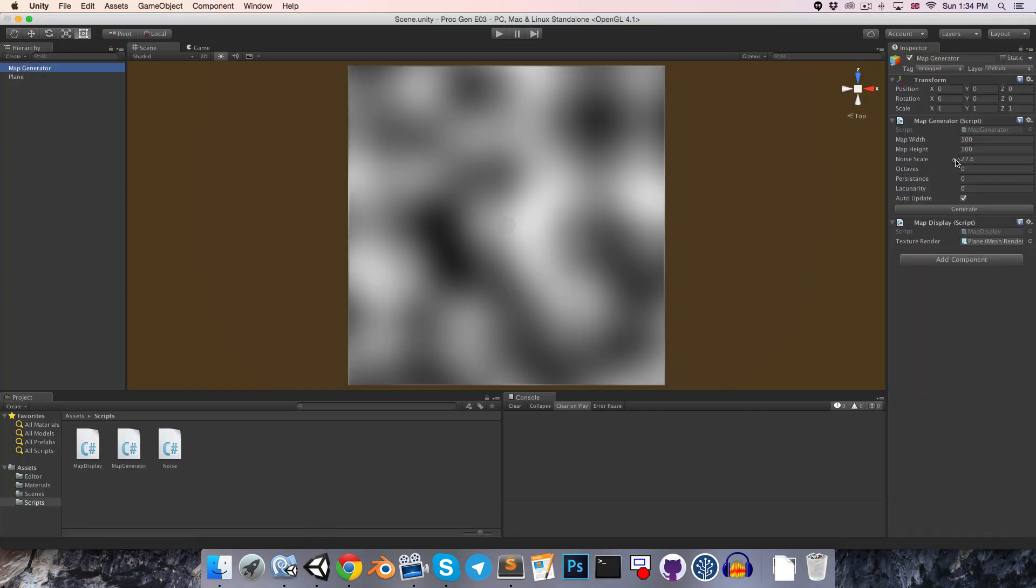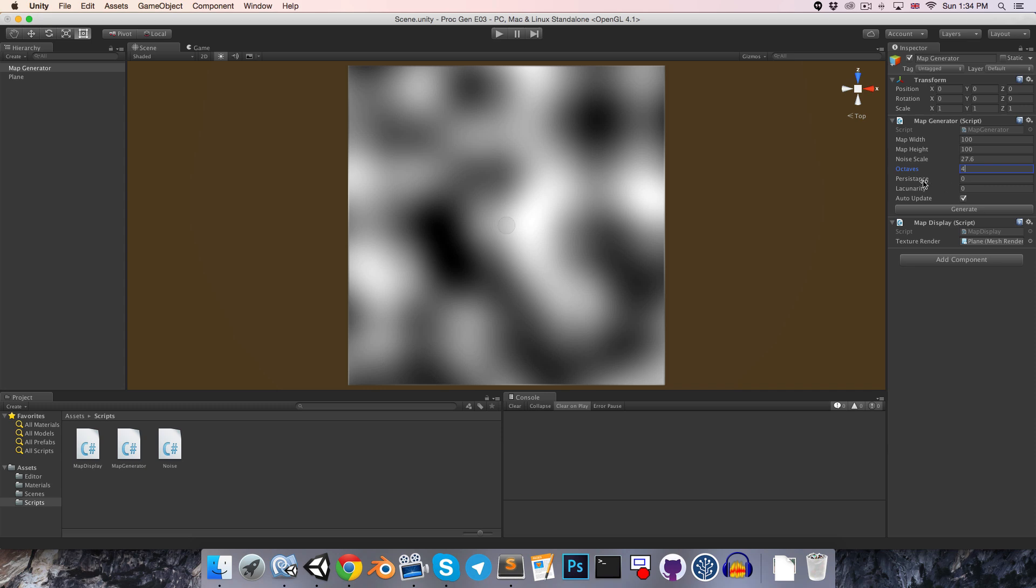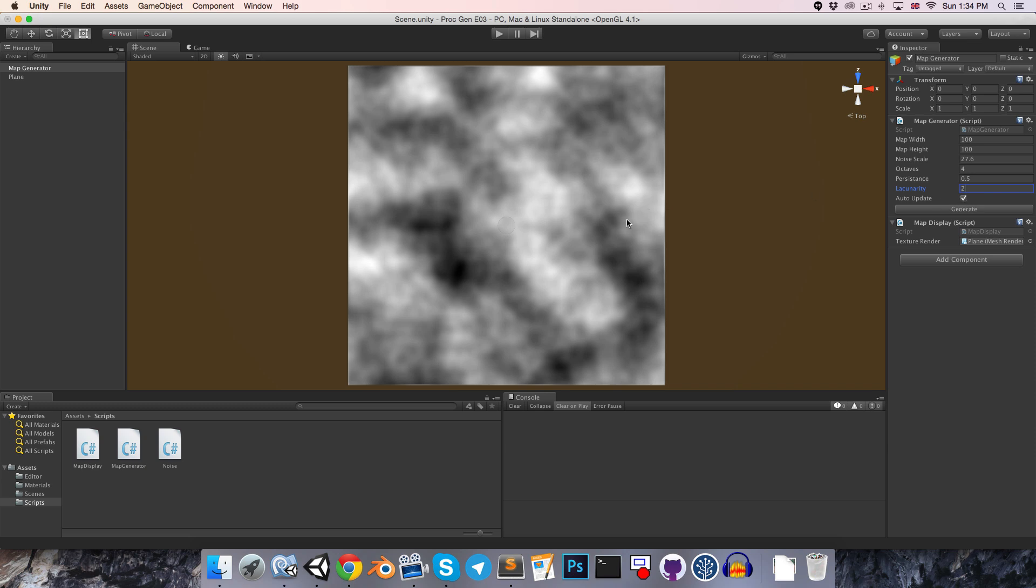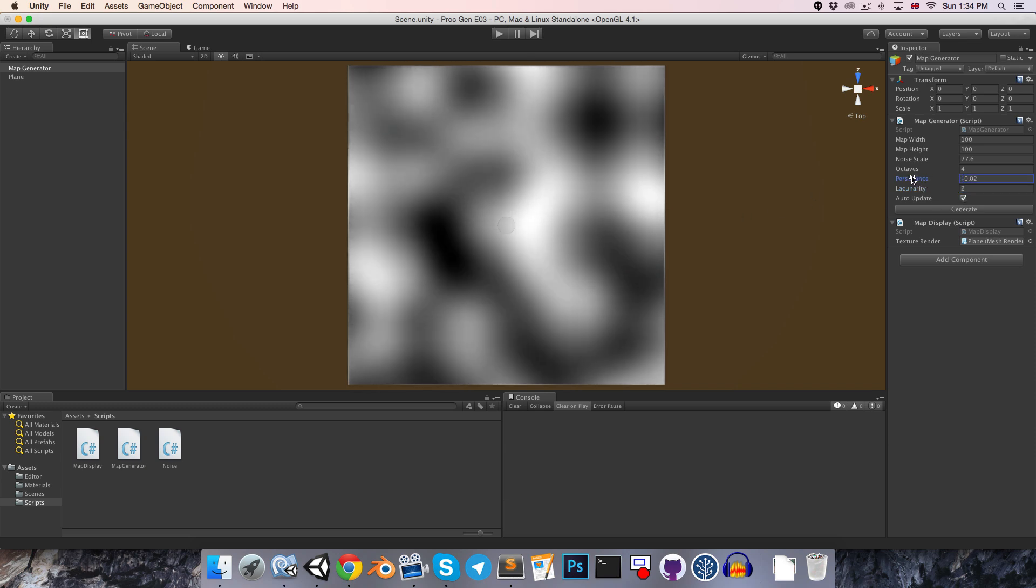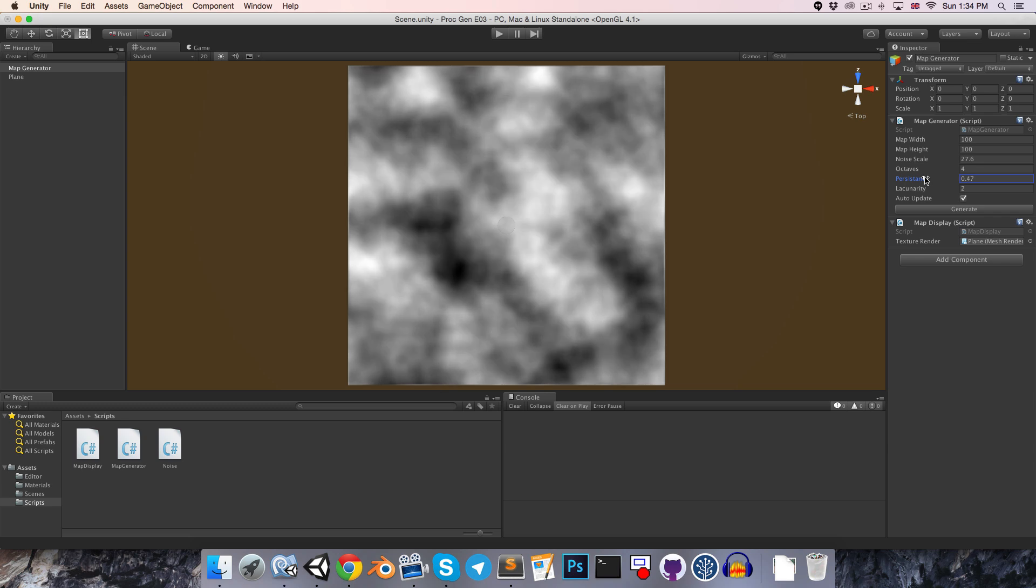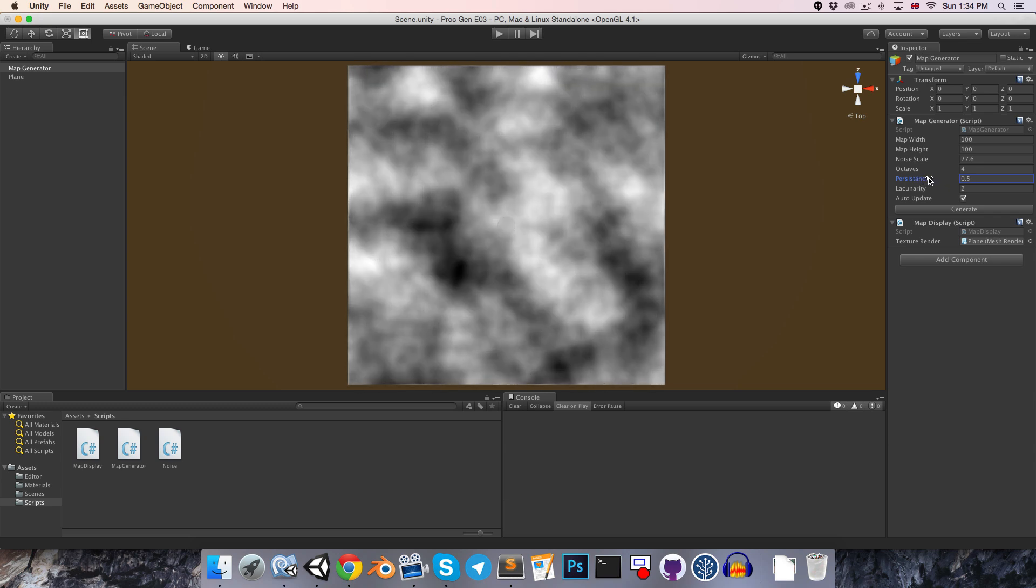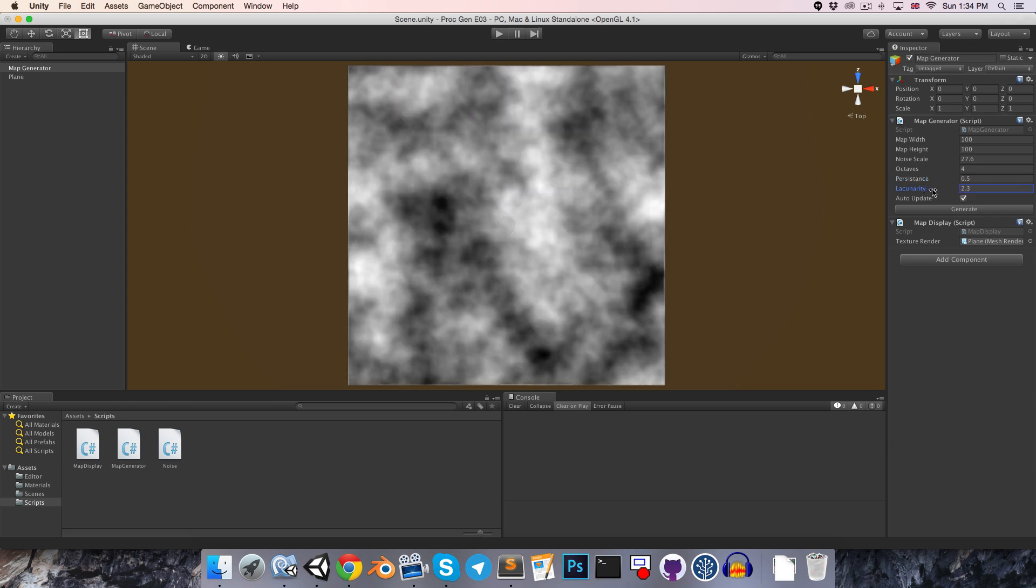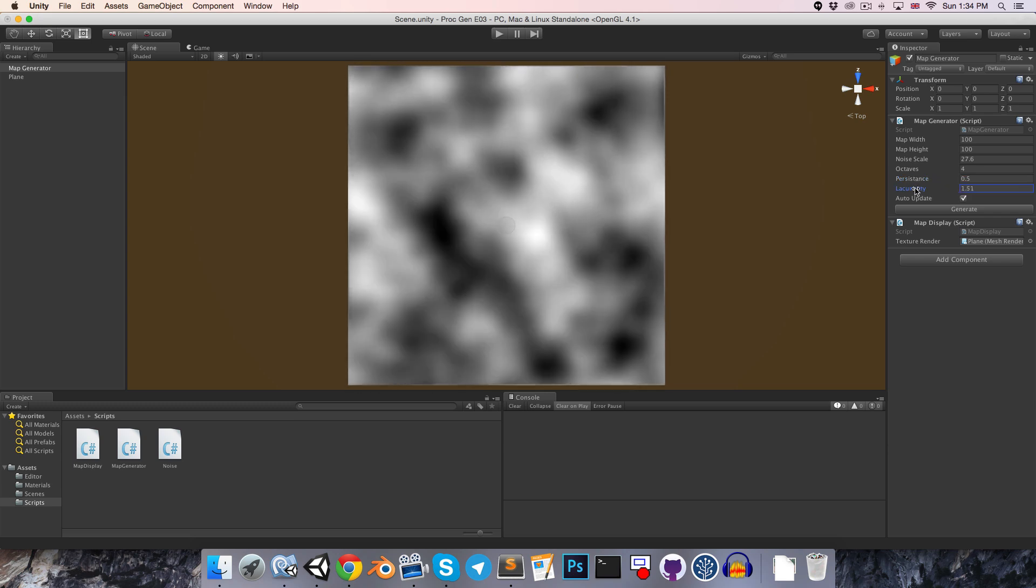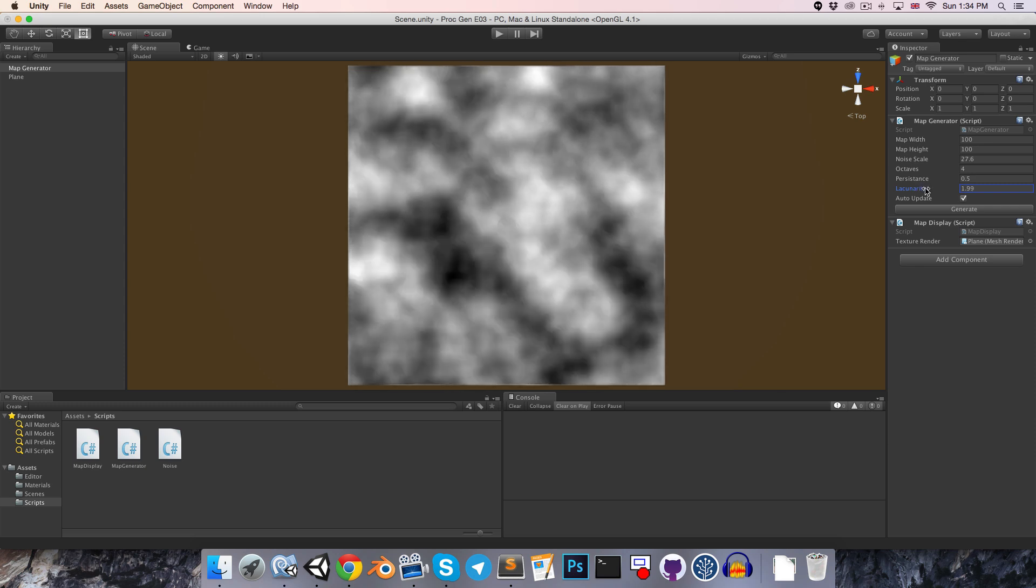So if we go onto our map generator, let's try setting the octaves up to something like 4, and then the default value for persistence is 0.5, and lacunarity is usually around 2. So you can see this gives us a nice sort of cloudy texture, and we can just play around with these values, see what they do. So that all seems to be working pretty well.